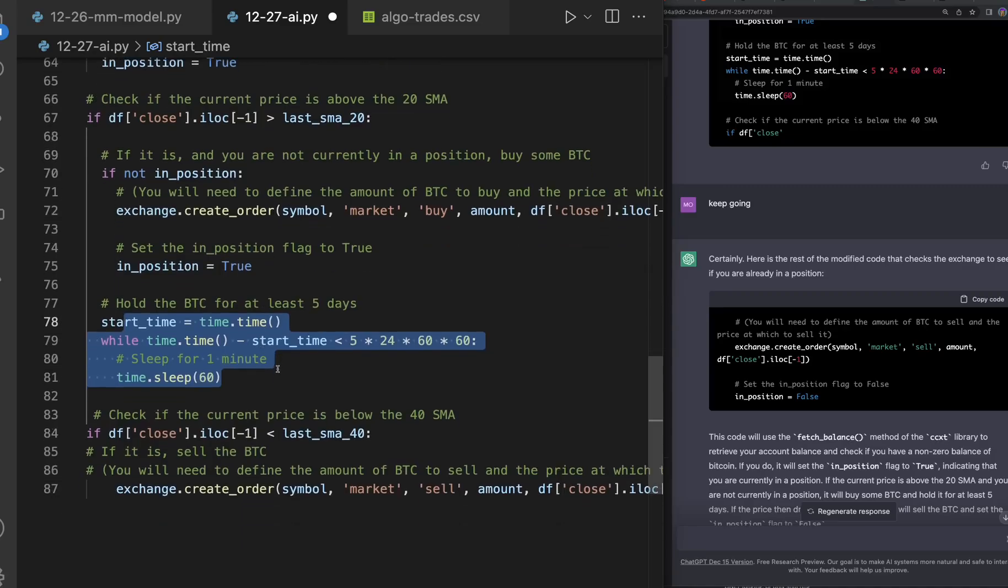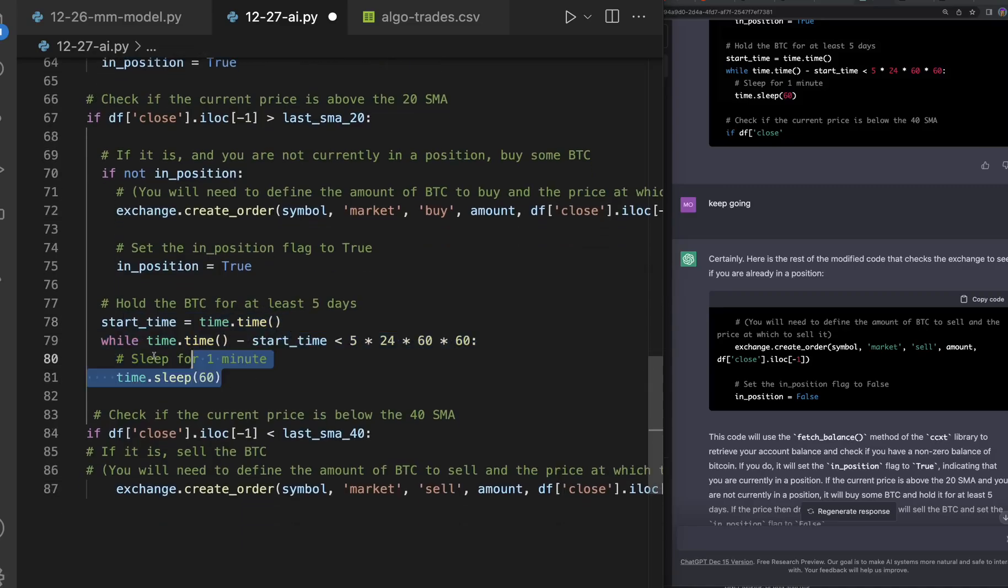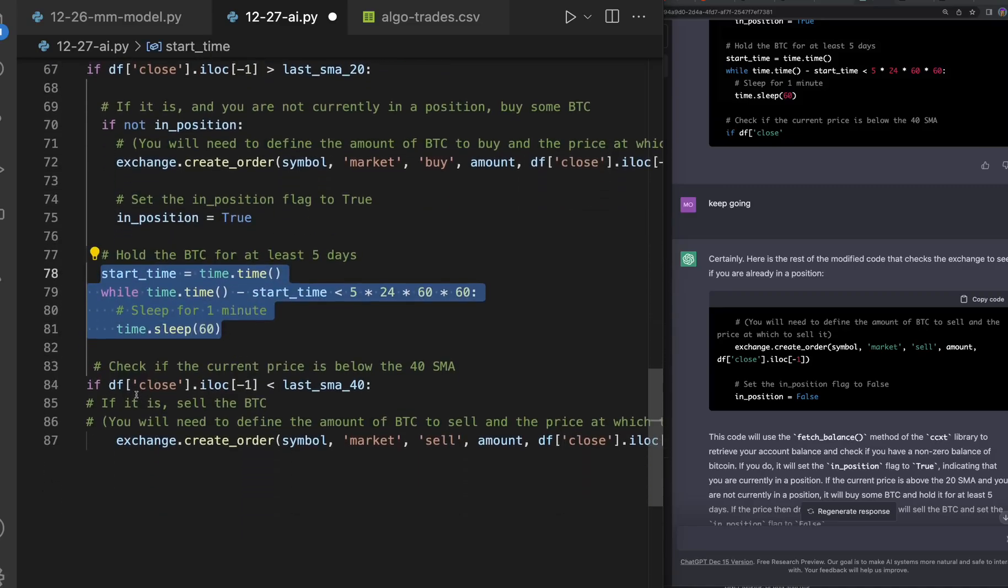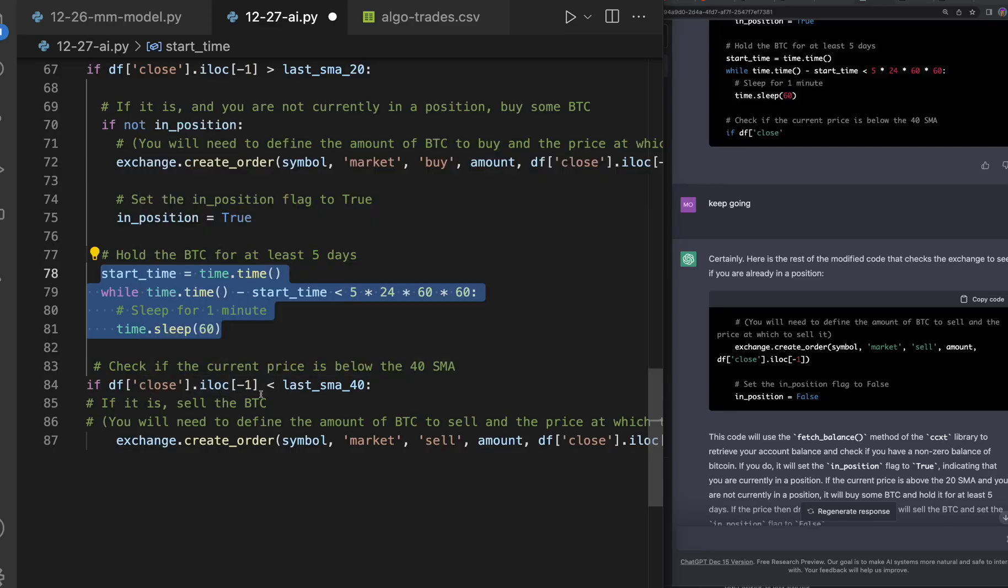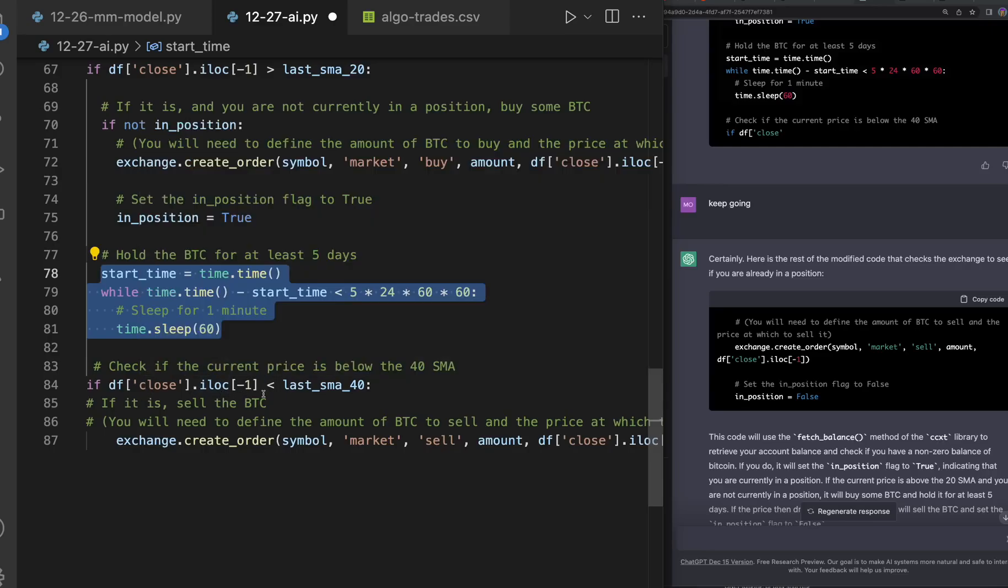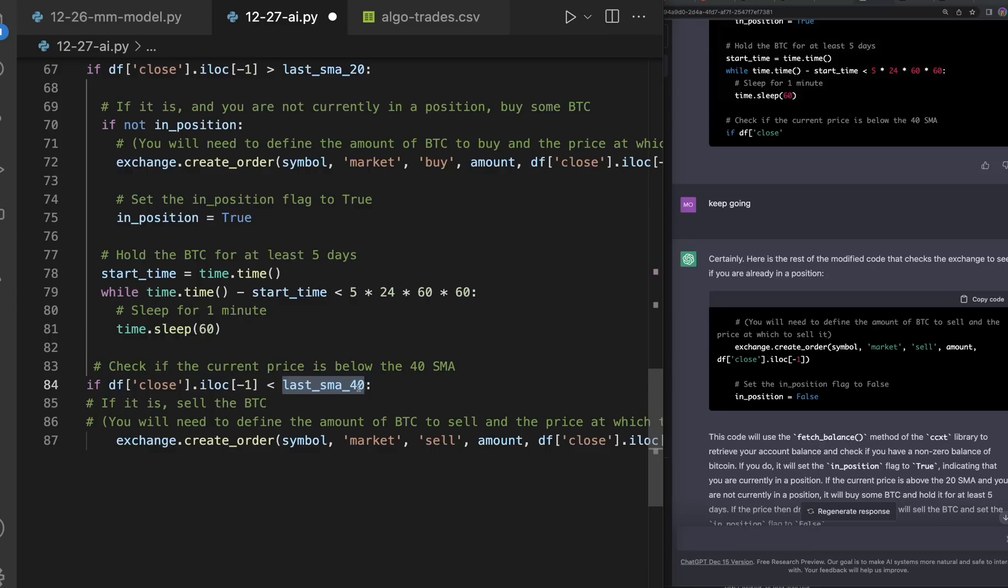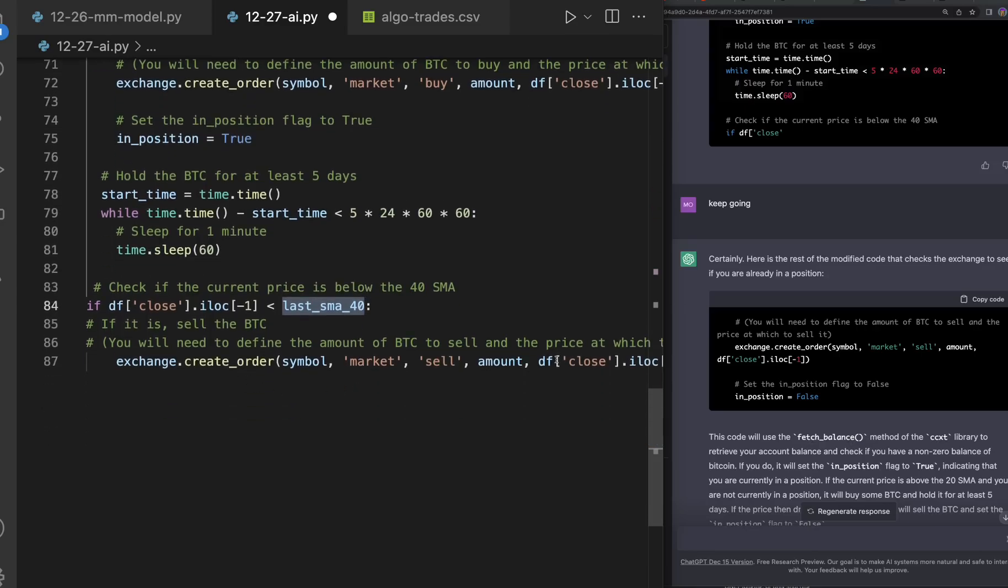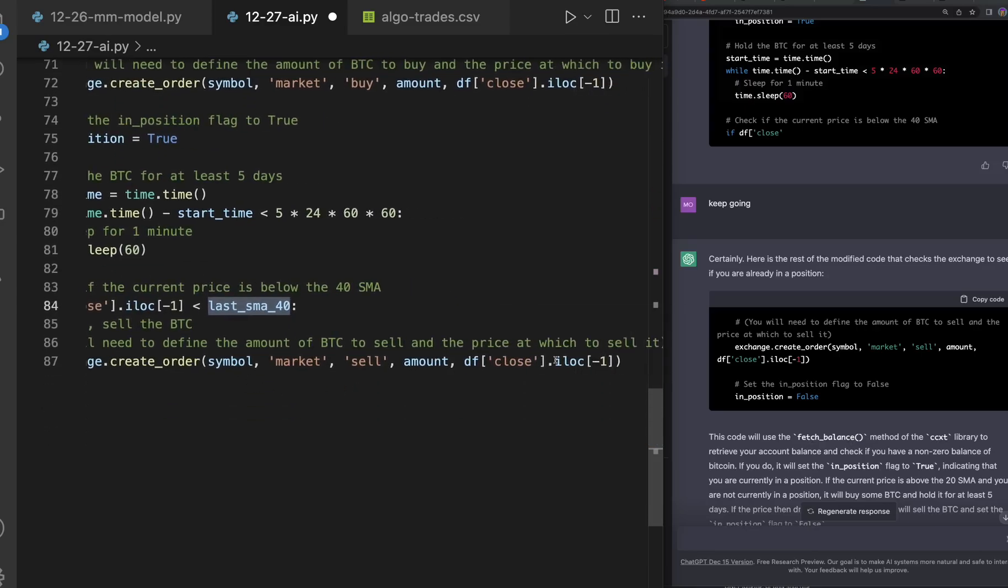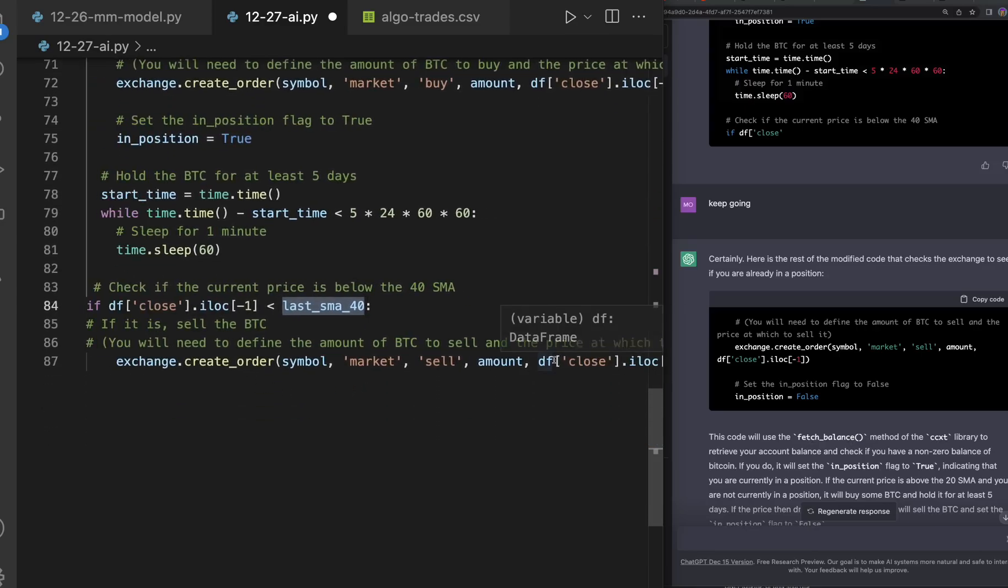It's just gonna make the order, it's gonna be a market order and then it's gonna sit for five days and then it's gonna check if the data frame close I lock negative one, which is pretty much the price, is less than the last SMA 40.